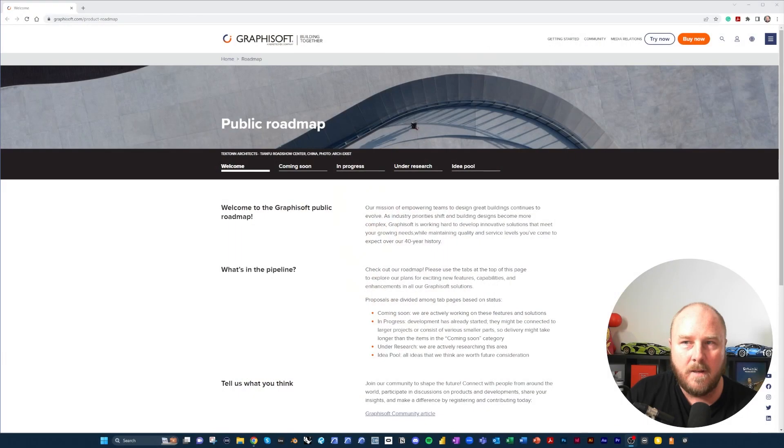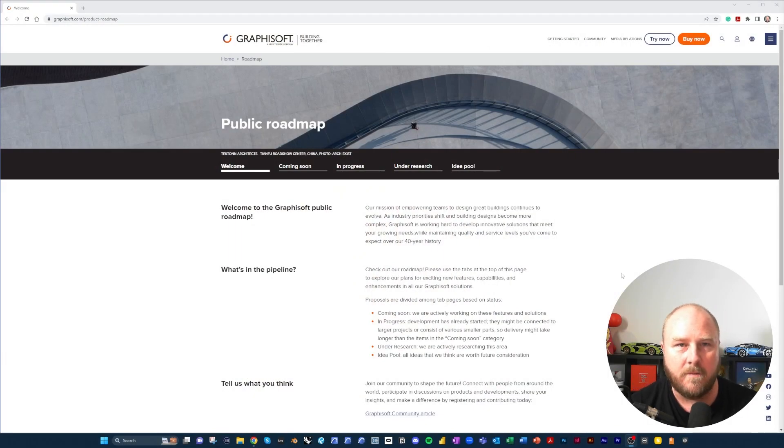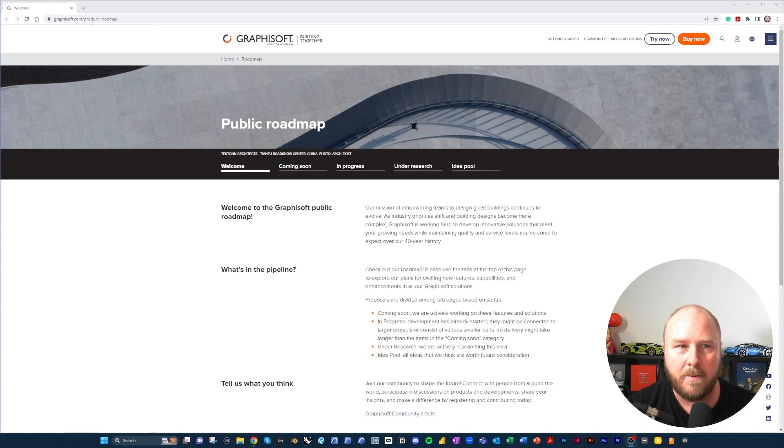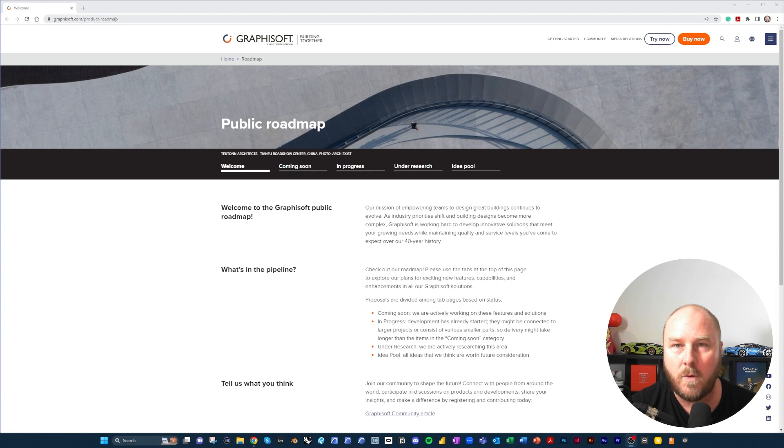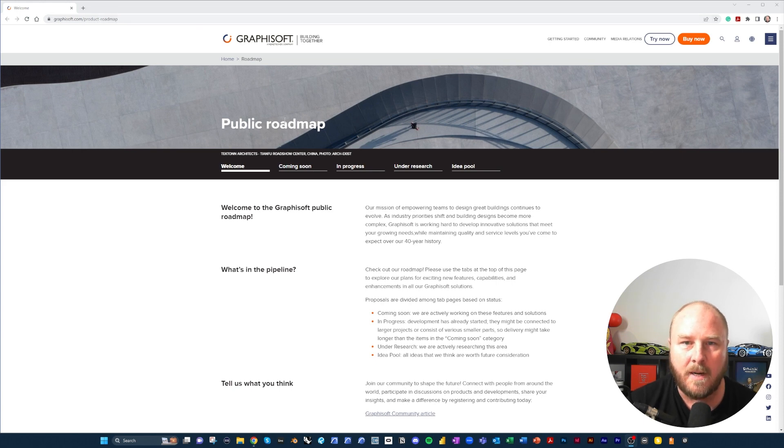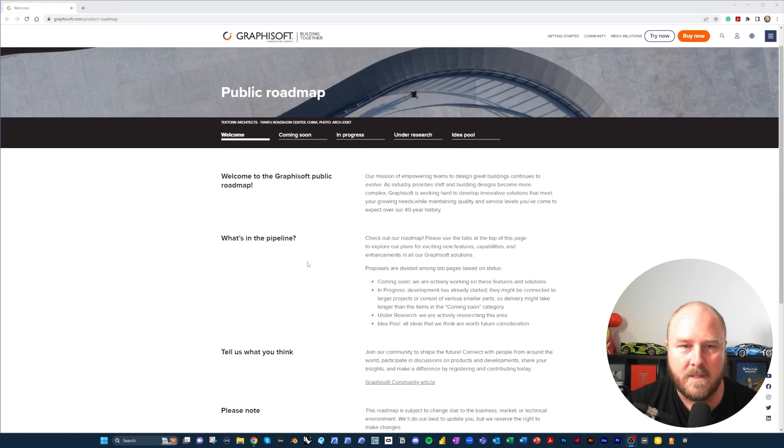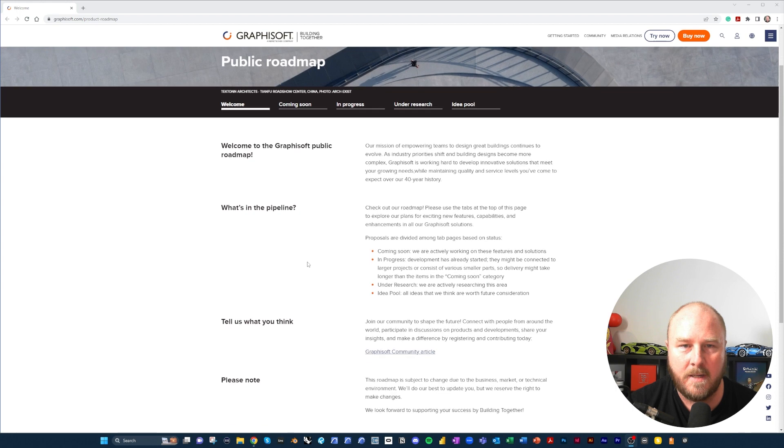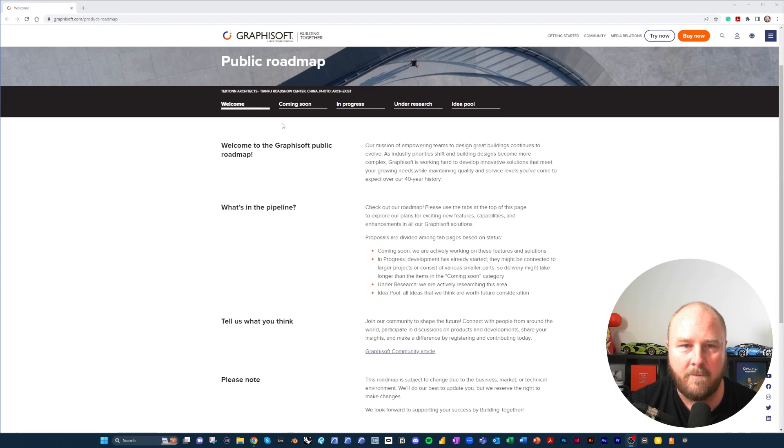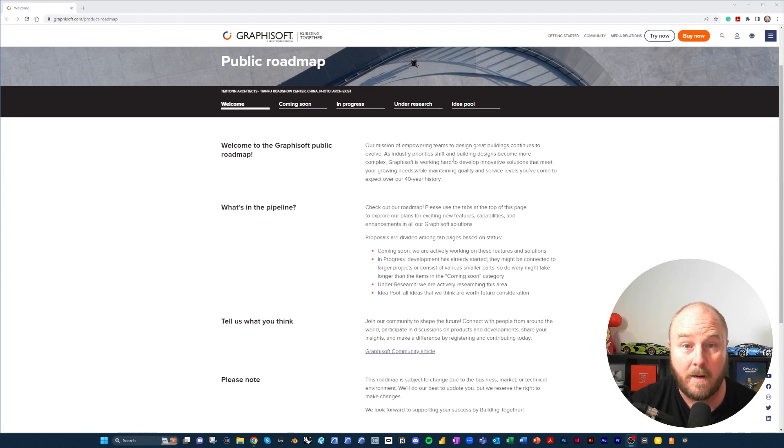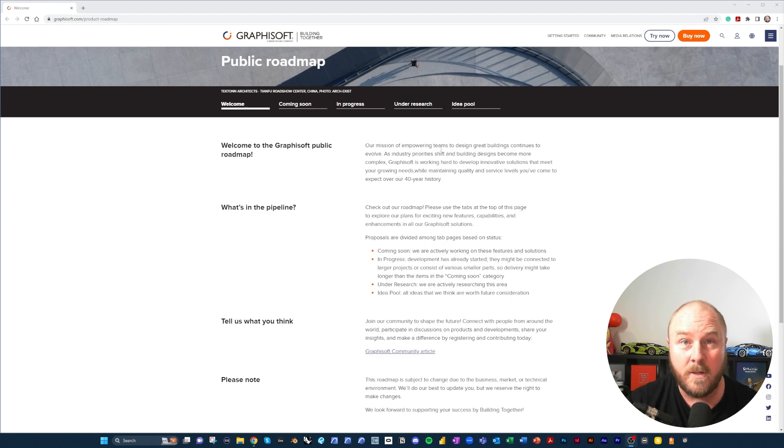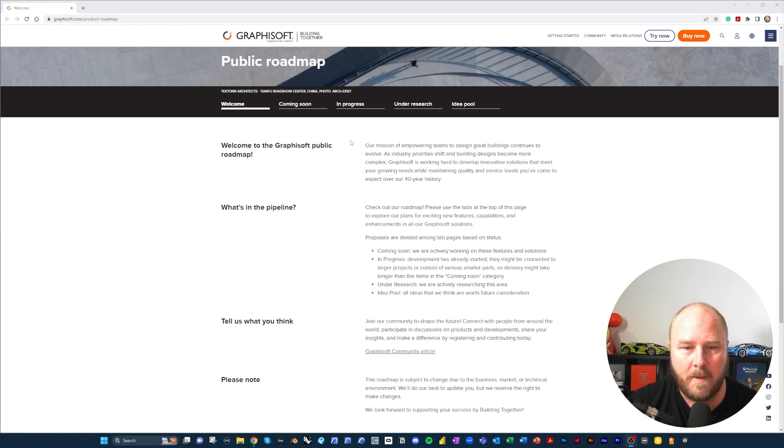So let's jump over onto the Graphisoft website and have a look at exactly what we have to work with now. Graphisoft have put together their roadmap at graphisoft.com/product-roadmap. So we'll put a link below.